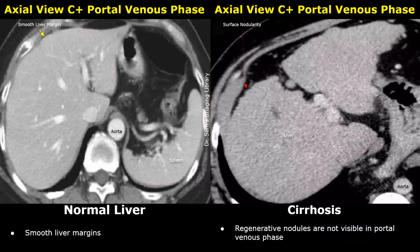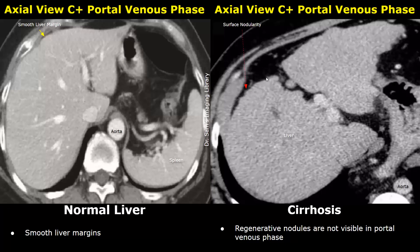The regenerative nodules are not visible during the portal venous phase — we are just seeing the surface nodularity of the liver during this phase. Therefore, regenerative nodules are best visualized on a plain, non-contrast CT.